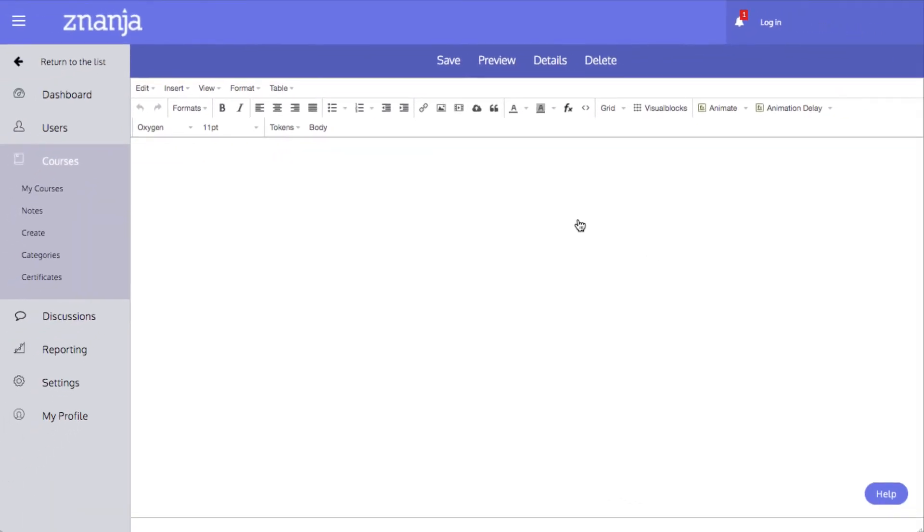You will be taken directly to the template editor. The template editor is very similar to the course editor that is used to create courses. Text and content can be added in the same way on a template page as on a page in a course.